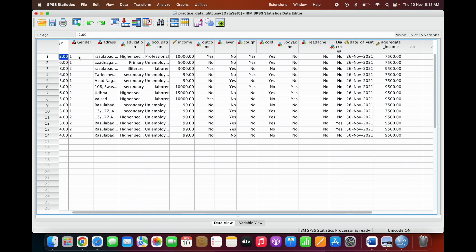This is our gender variable and this is our aggregated income based upon gender. We have two gender groups — male and female — with aggregated incomes of seven thousand five hundred and nine thousand five hundred respectively.